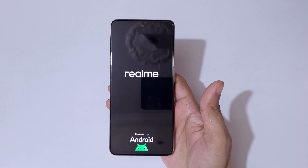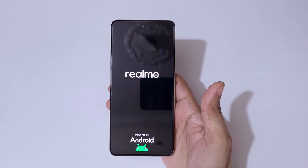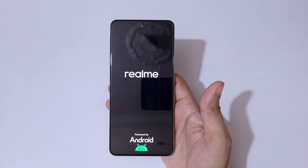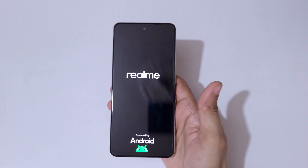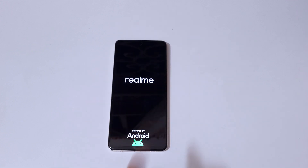So guys, this is the method to hard reset the Realme C63 smartphone really easily. Thanks for watching. For any inquiry or latest videos, let me know in the comment section below. Please like, share, subscribe, and click on the bell icon for the latest updates.